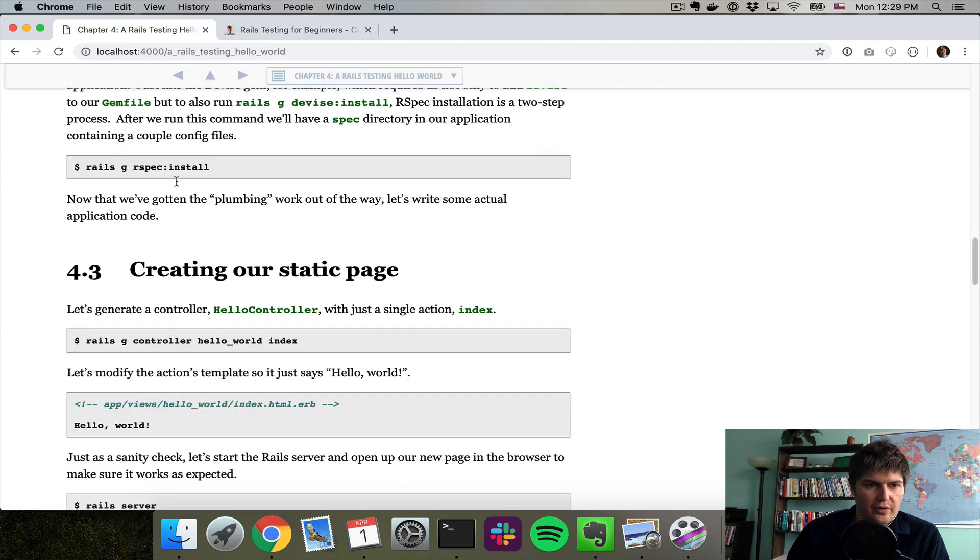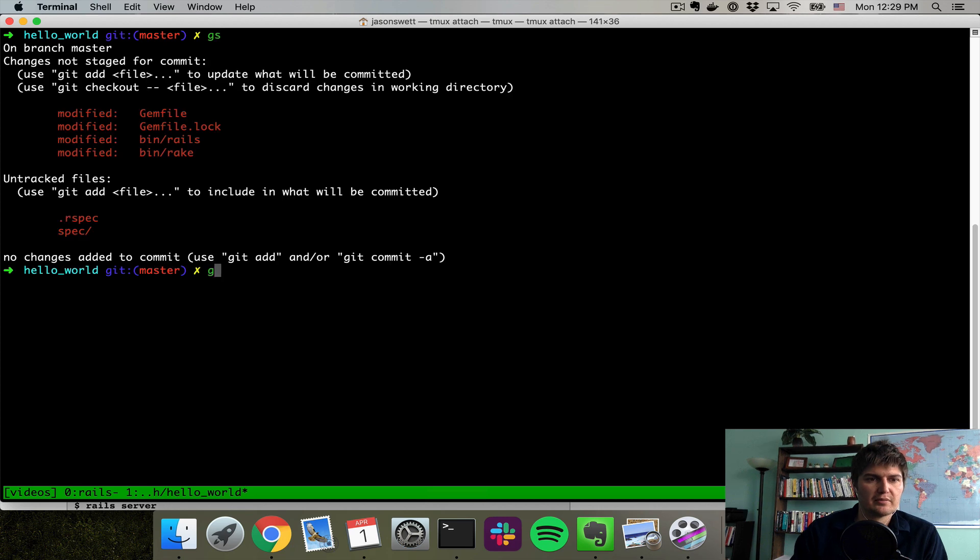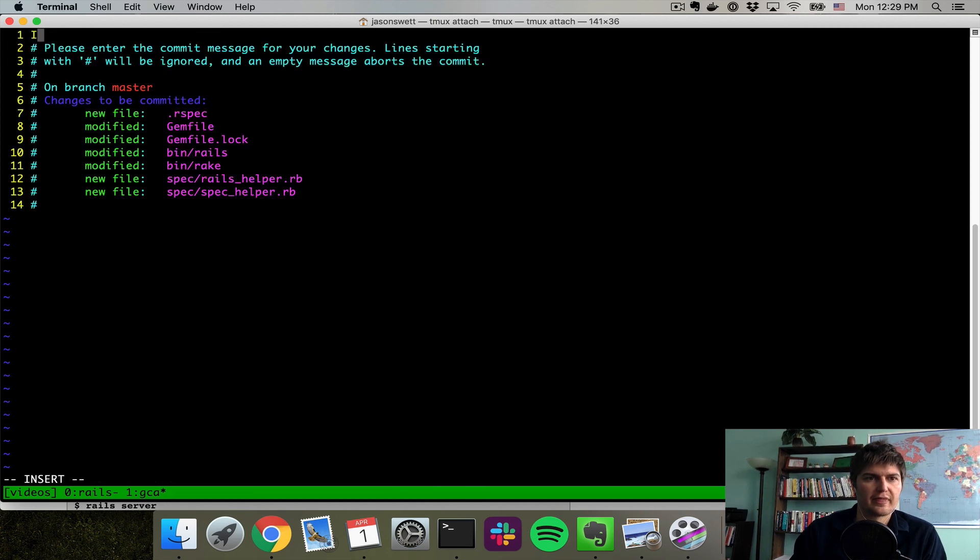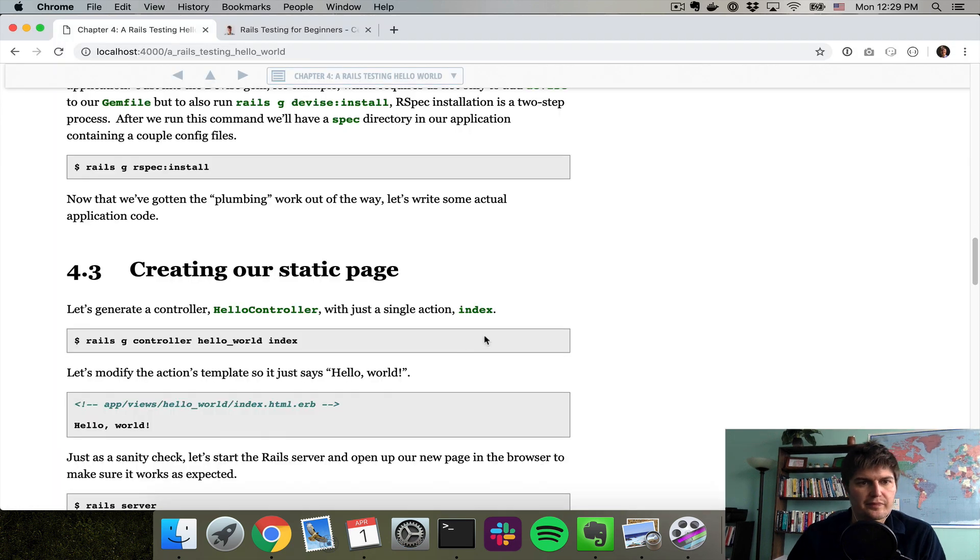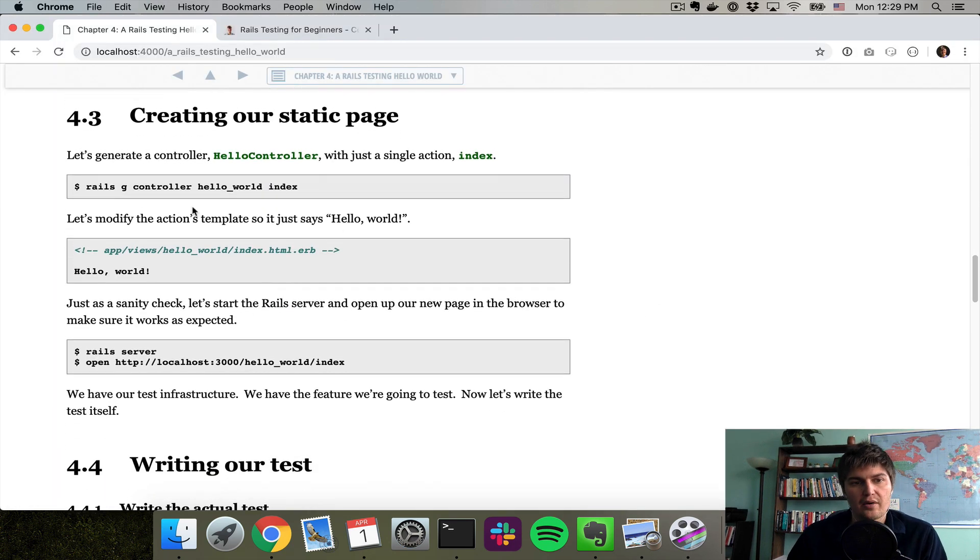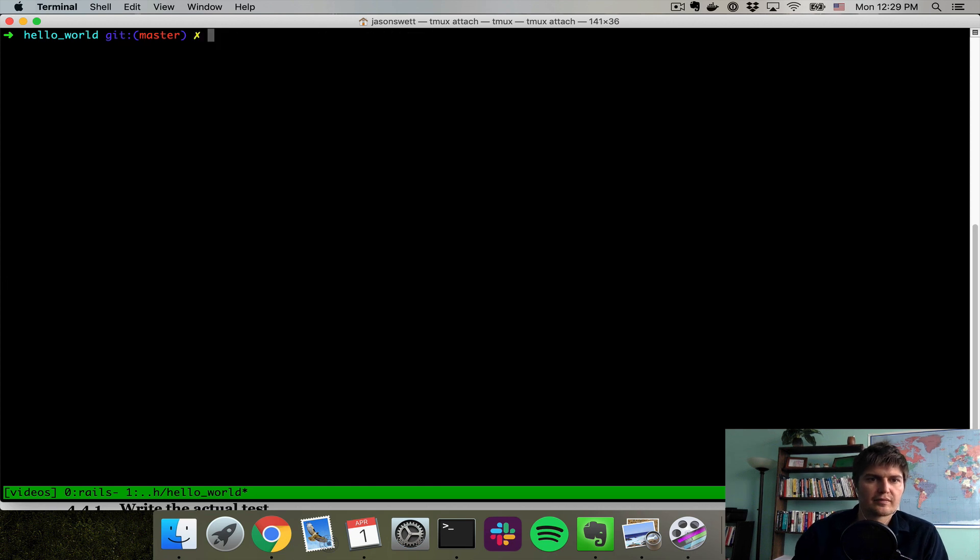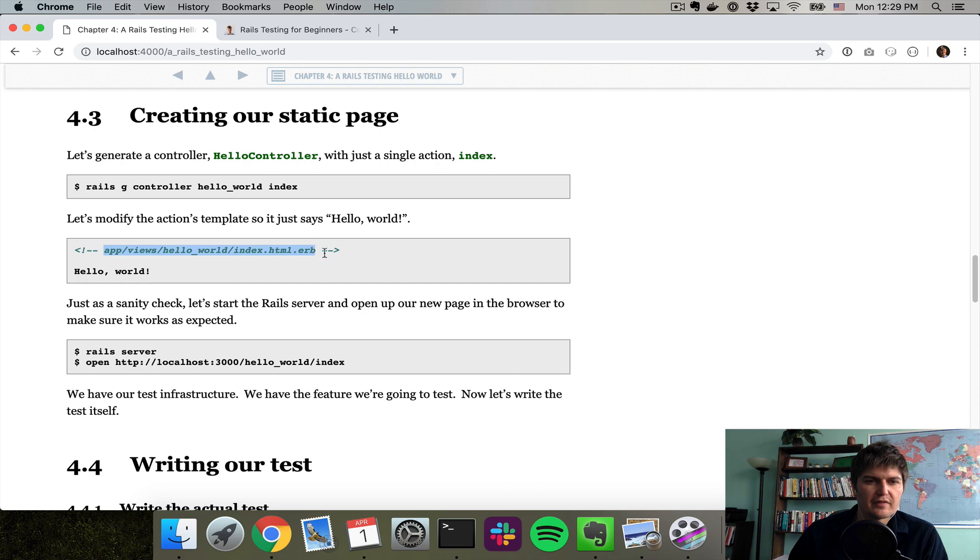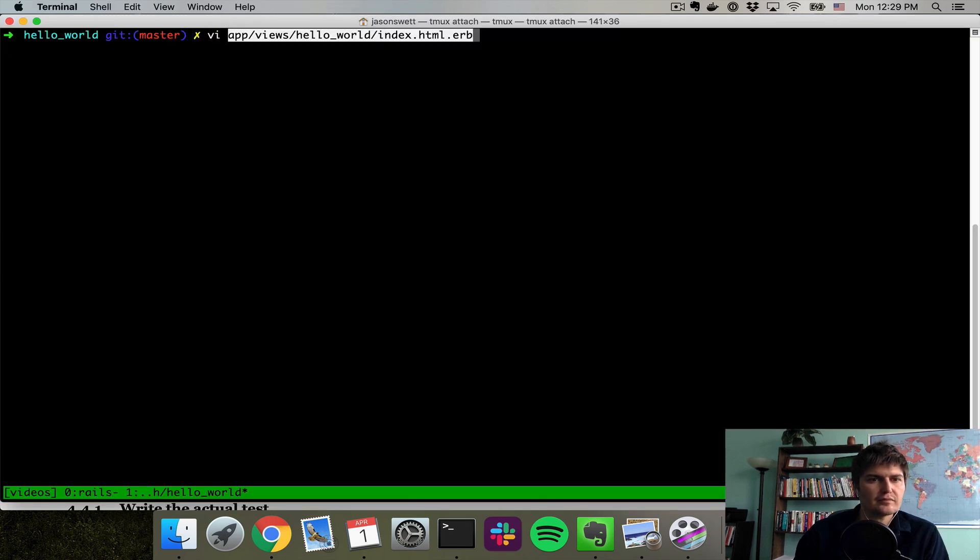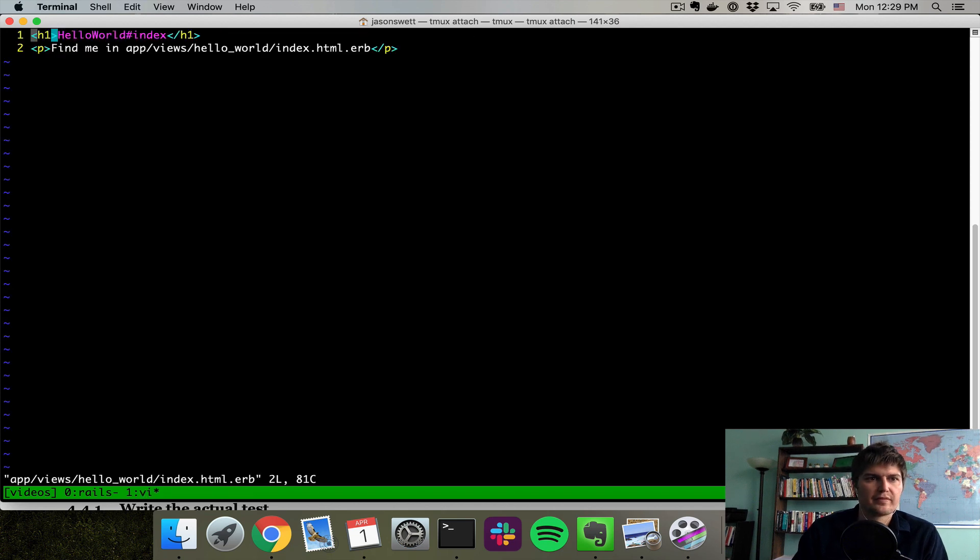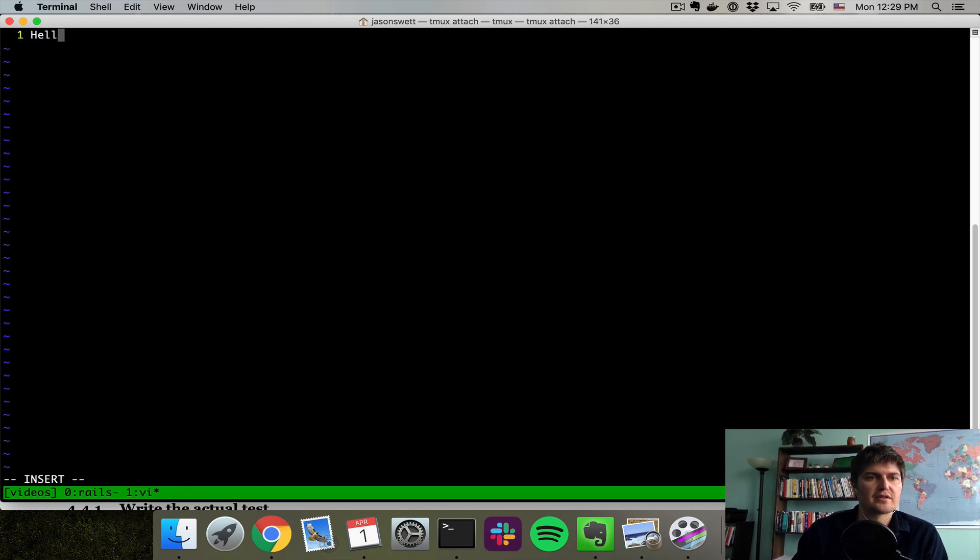So we've installed RSpec and I'm going to do a little commit here now that I've done that, install RSpec. Now we can actually create our page, our Hello World page. So I'm going to generate a controller. Then I'm going to open up the index template for that controller. App views Hello World index. I'm going to change the contents just to say Hello World.